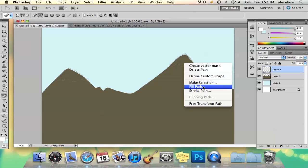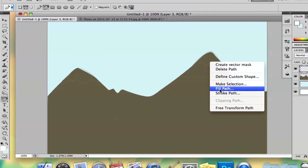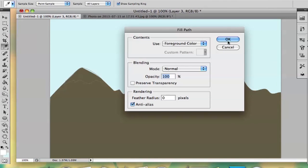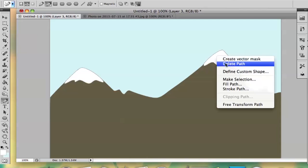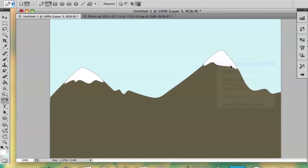And then on your new layer make sure it's selected, select fill path, and there is your selection. And then you can delete path by right clicking and then delete path and there's your snow on top of your mountains.